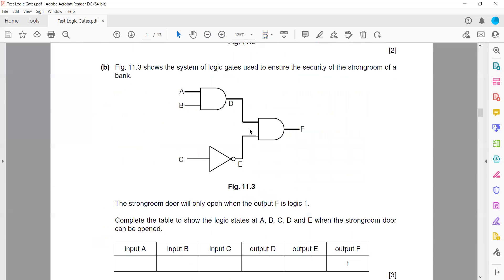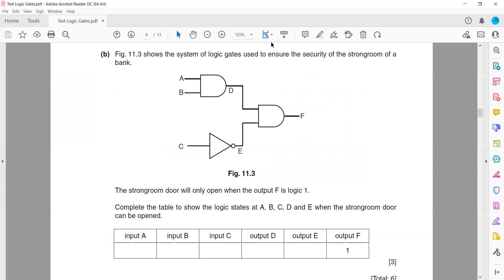Figure 11 shows a system of logic gates used to ensure the security of a bank's strong room. The strong room door only opens when output F is 1. To get output 1 from the final AND gate, both inputs D and E must be 1. So D should be 1 and E should be 1.